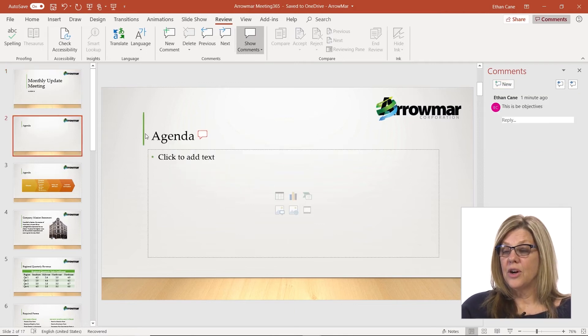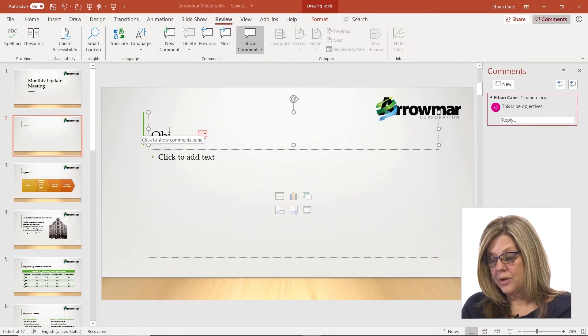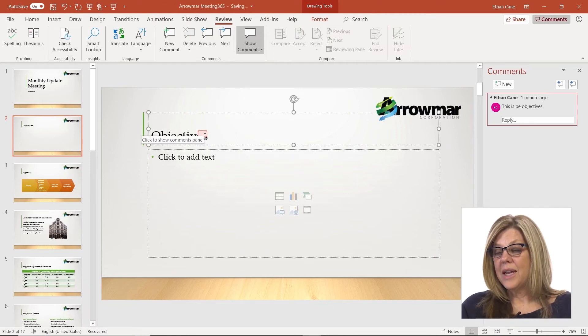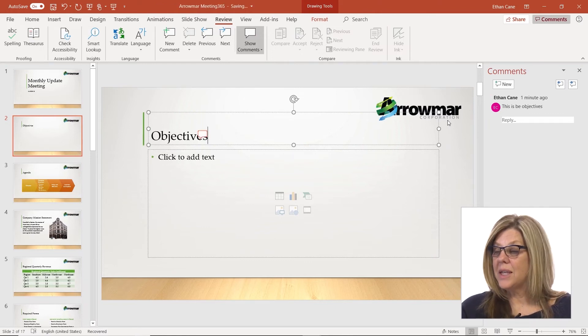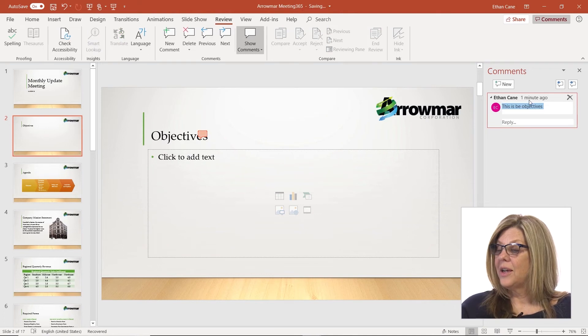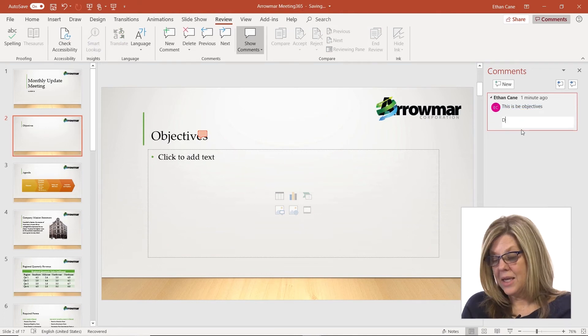Here I can change the heading, the comment is still there, and I can reply and say 'done.'